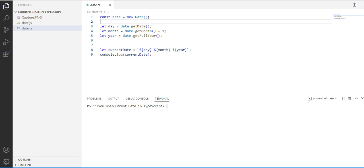Another variable: let month equals date.getMonth plus one, and then let year equals date.getFullYear.